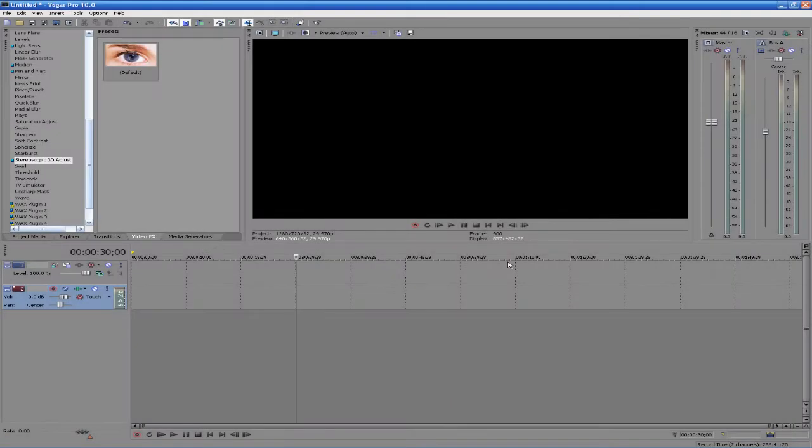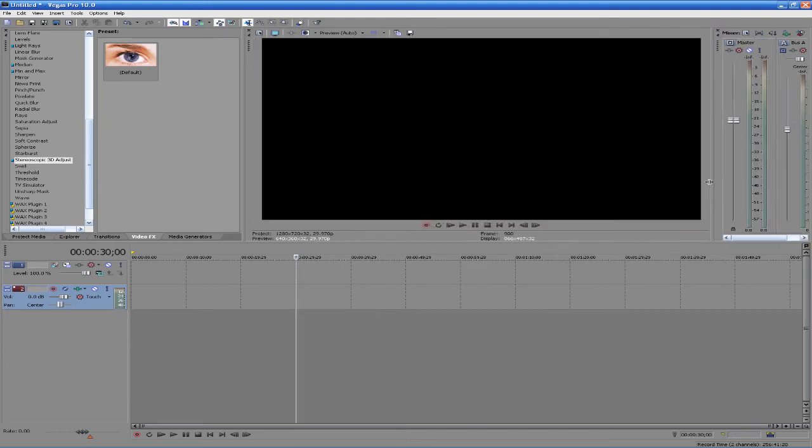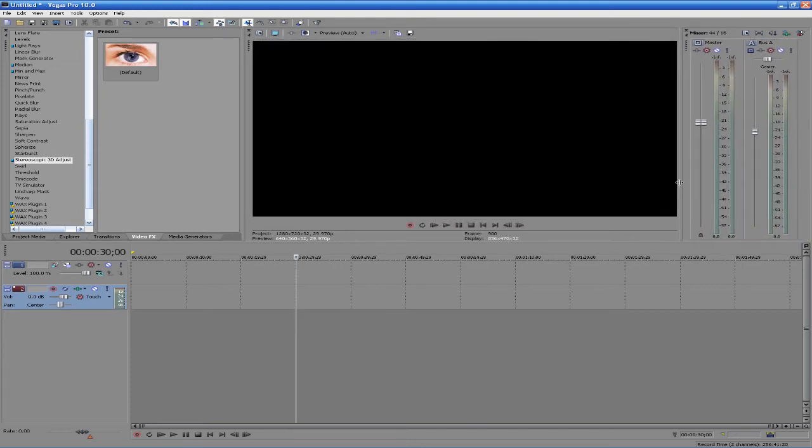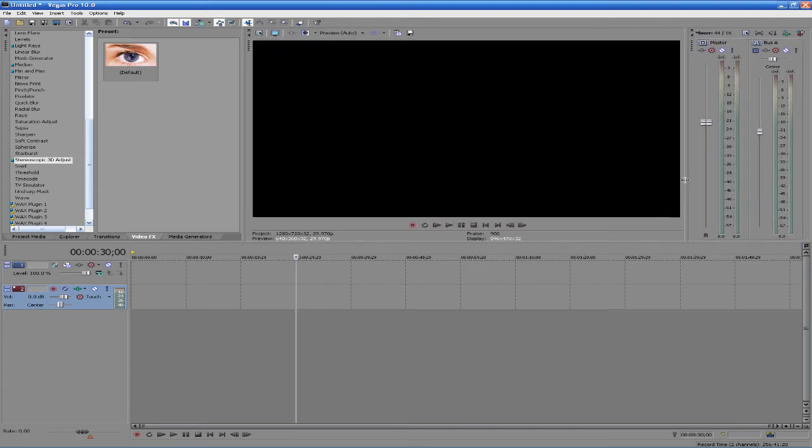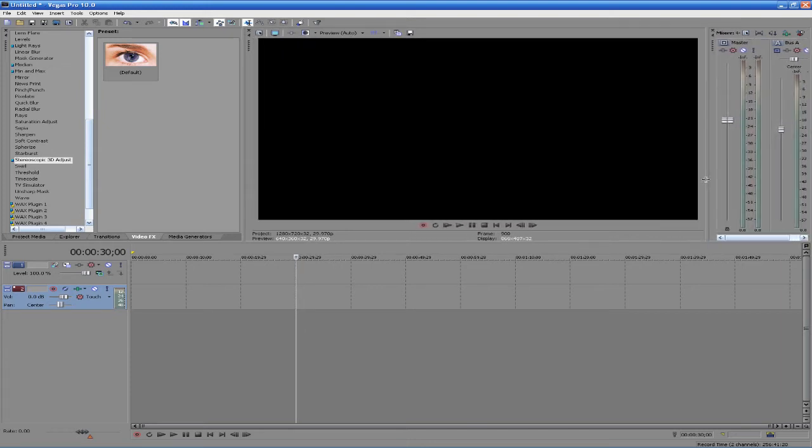Hey everyone, this is EatSleep from the Techies here, and I'm going to be giving you a basic overview of Sony Vegas Pro 10.